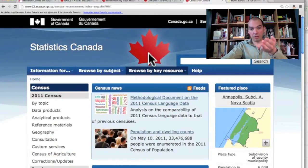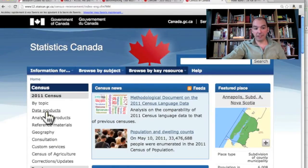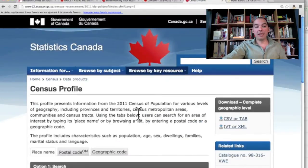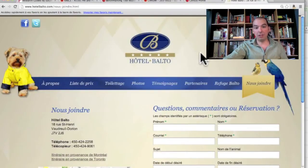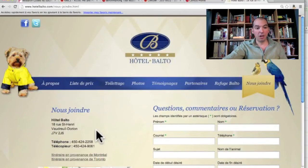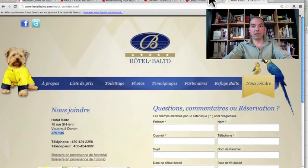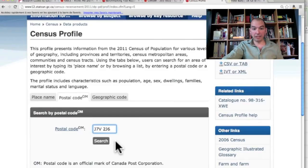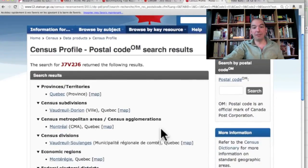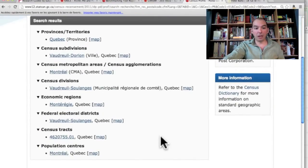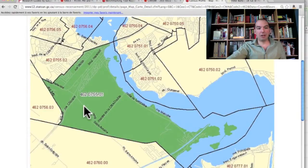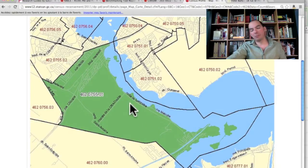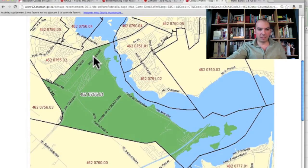For the number of households, I go to the Census of Canada and use the Census Profile under Data Products. One useful feature is that you can search by a specific postal code. I'm going to look at opening my pet store near Hotel Balto, a pet hotel in Vaudreuil-Dorion, so I copy their postal code into the Census Profile to get a profile of that neighborhood. You have different levels of reporting — the most granular is the census tract — and on the map, it shows the specific area of Vaudreuil-Dorion.